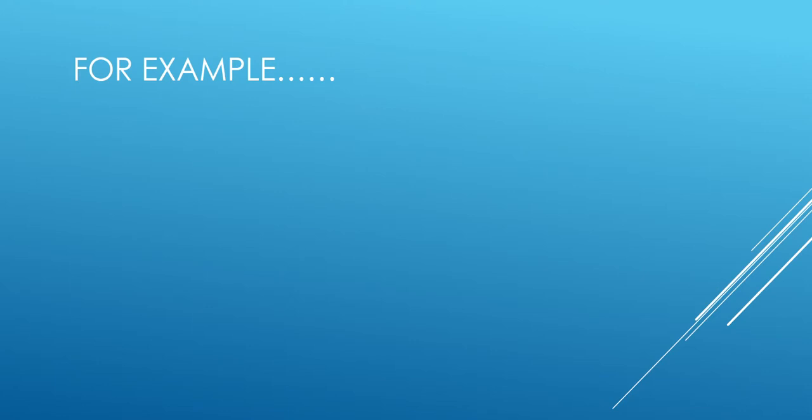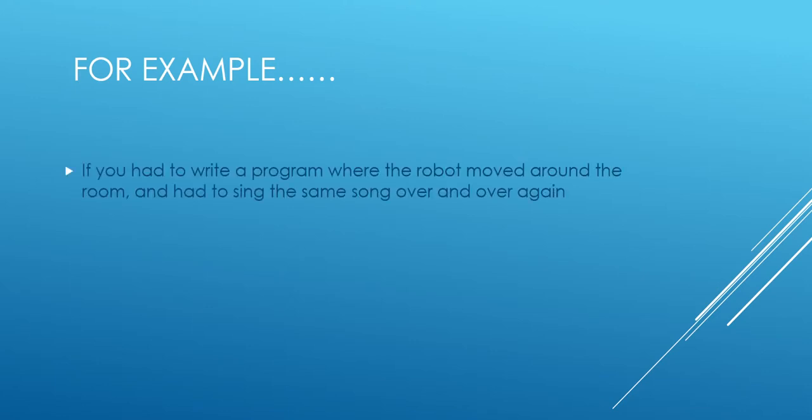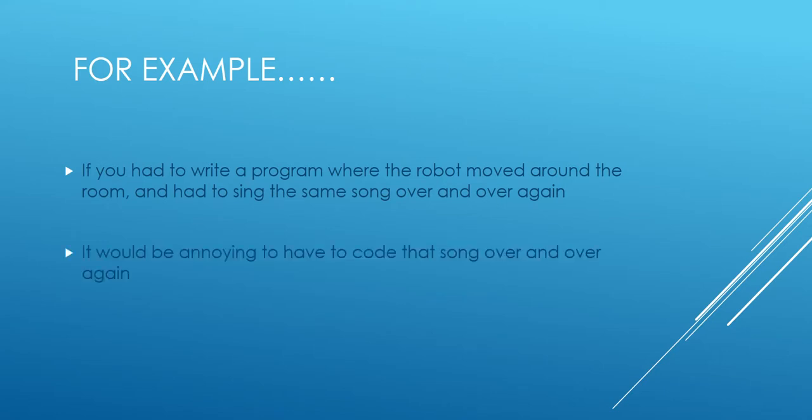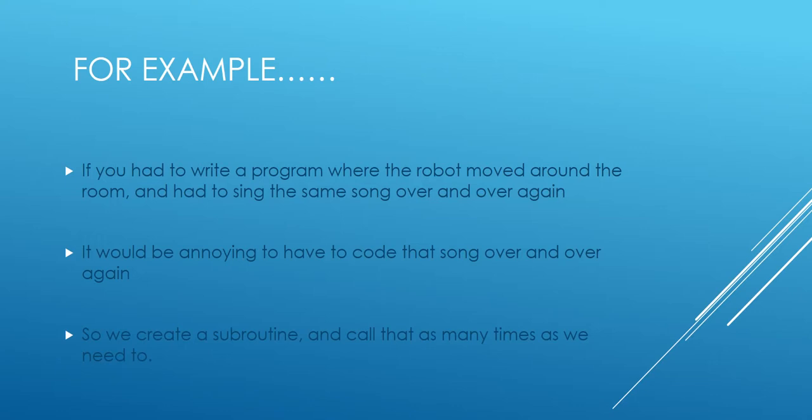For example, if you had to write a program where the robot moved around the room and had to sing the same song over and over again, it would be annoying to have to code that song over and over again. You know how long it took you to code your song. So we create a subroutine and we call that as many times as we need to.